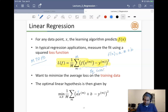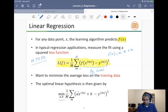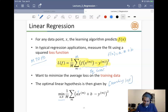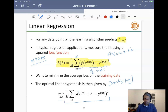The optimal linear hypothesis is obtained by minimizing over a and b. This is the optimization problem: minimize over a and b the sum of (a^T xm + b − ym)² across all training points.